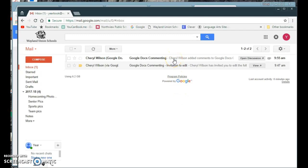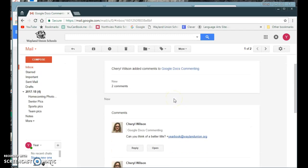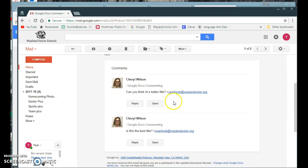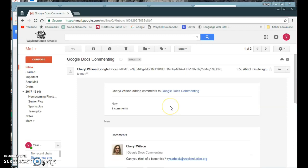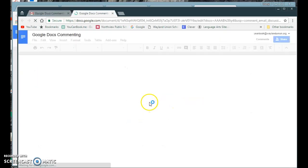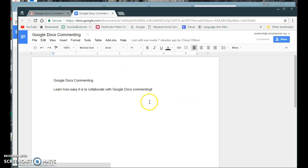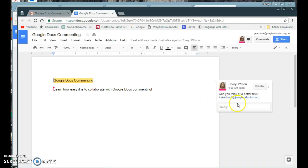Basically, if I were the other person I could see Cheryl added something for me to look at, and I can go ahead and open it. It'll open right into the document and show 'can you think of a better title?'